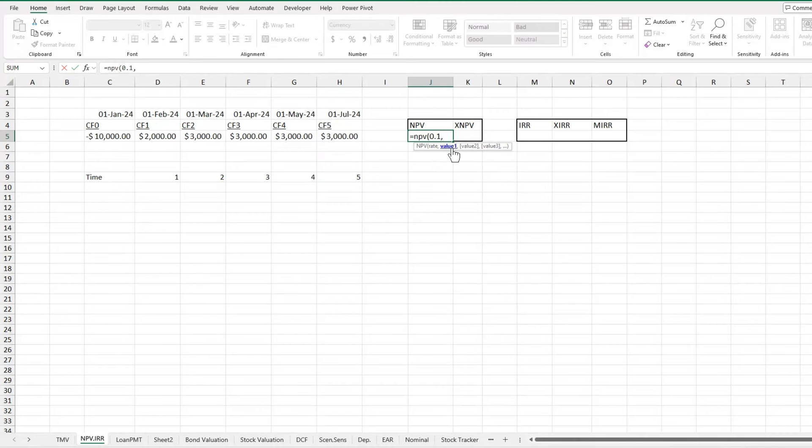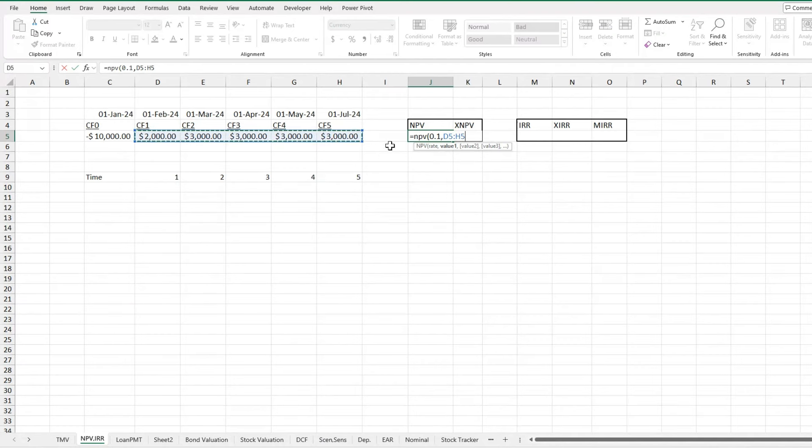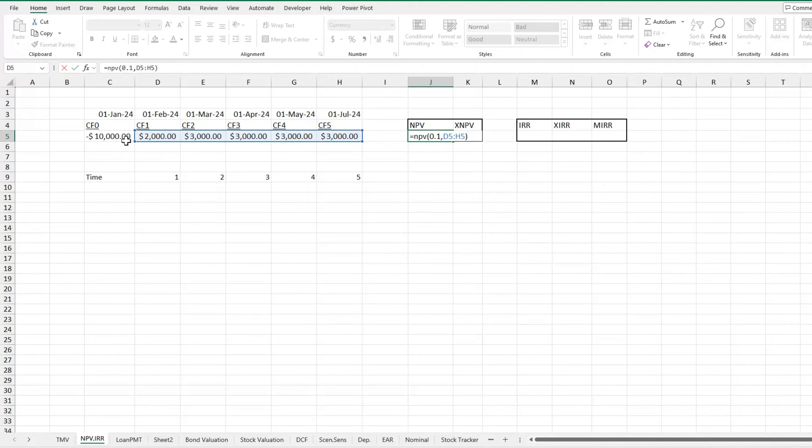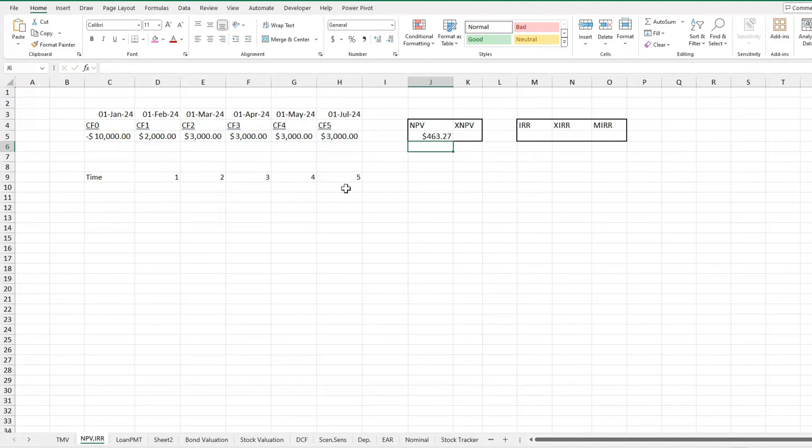So for our values, you can put them all in separately or you can just highlight all of your cash inflows. I say inflows carefully because you don't want to include your cash outflow here because it's going to assume this is period one, it's going to discount this back. You don't want that. So I'm going to close off my NPV here and then I'm just going to add in after that formula what my cash outflow was. So I'm going to receive $463, which is correct.